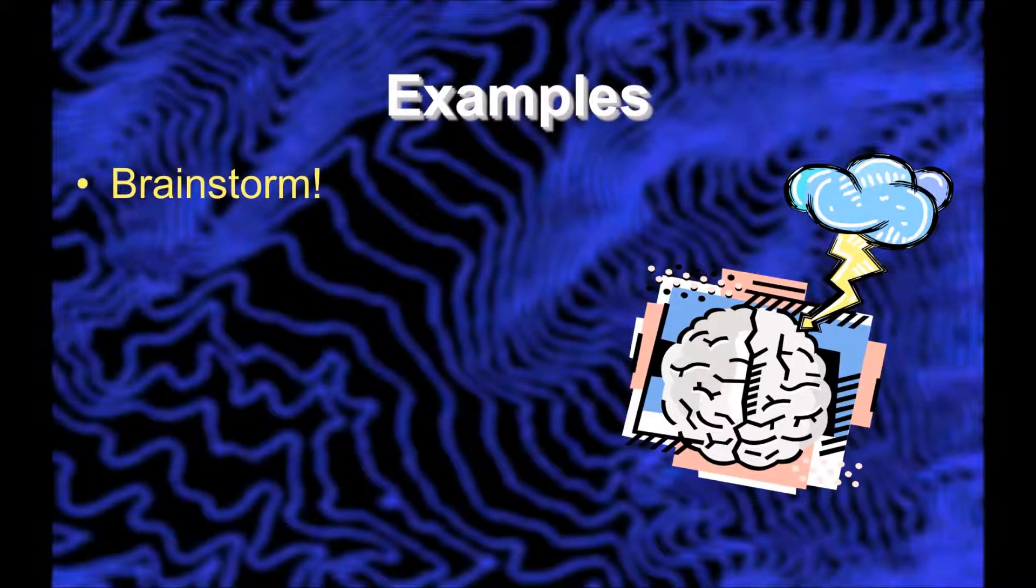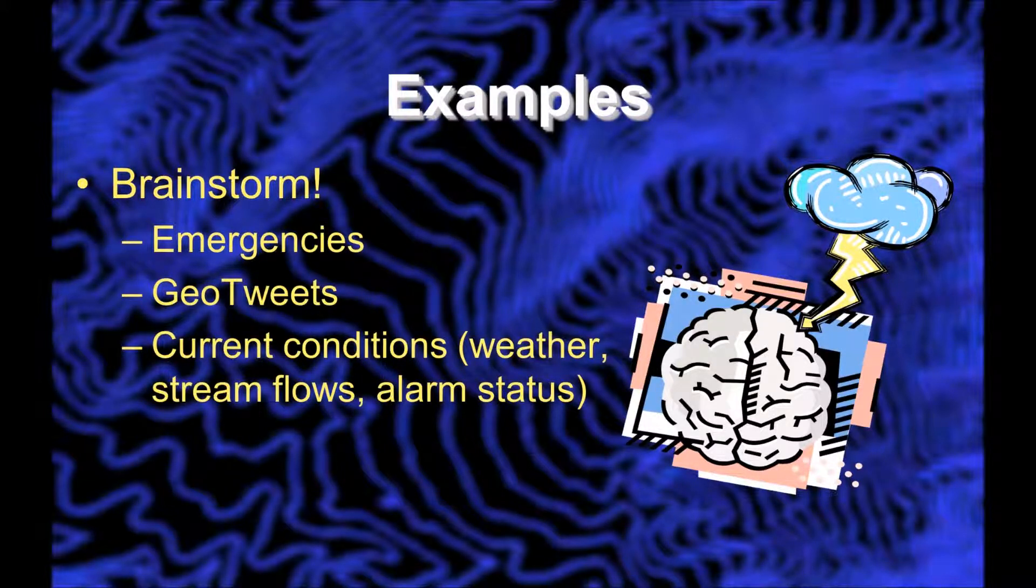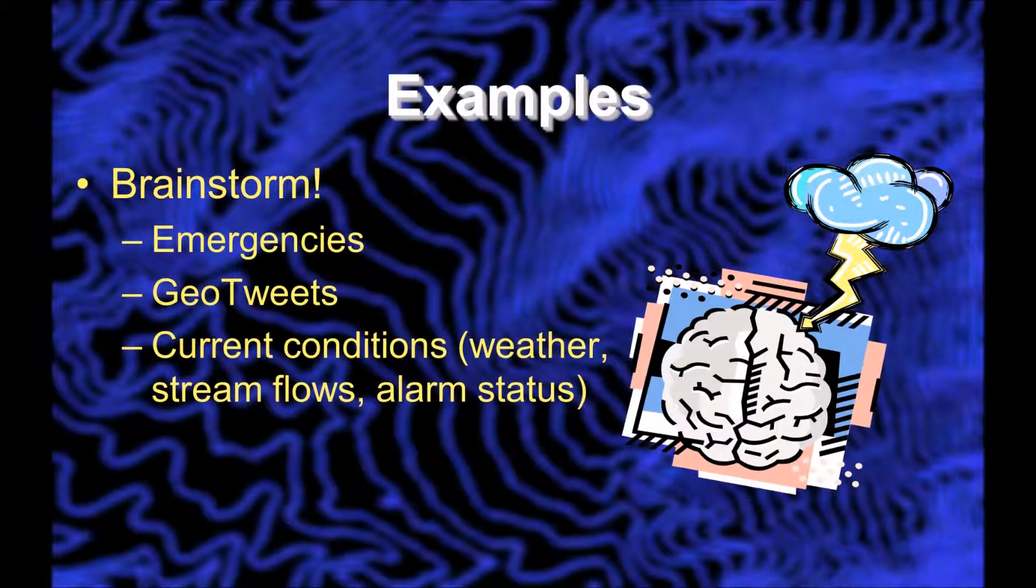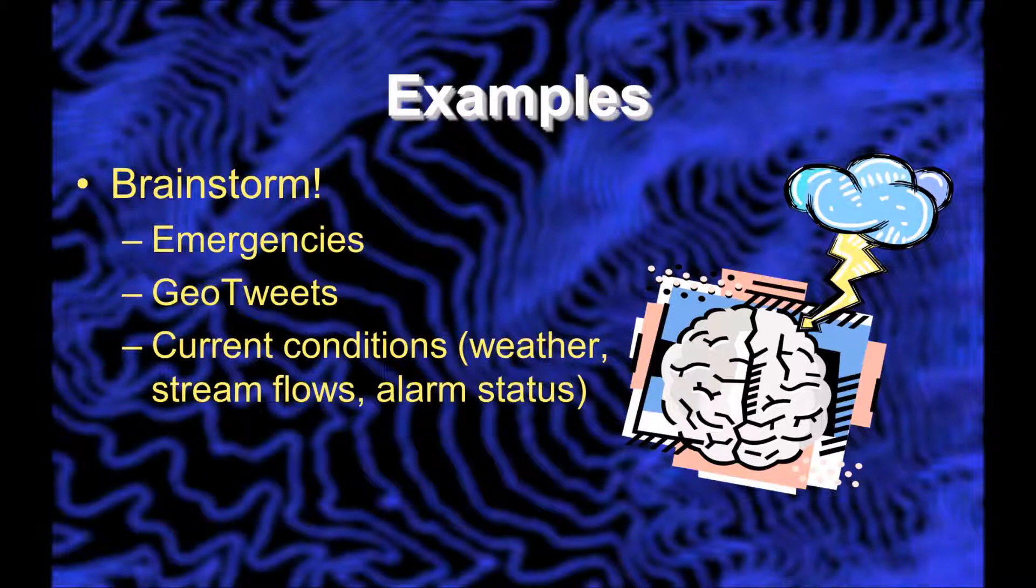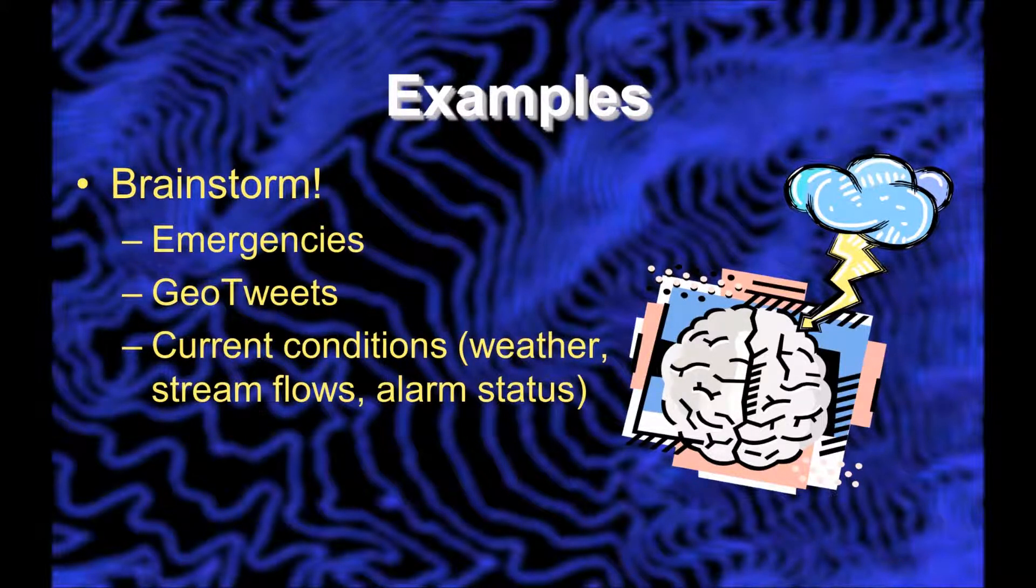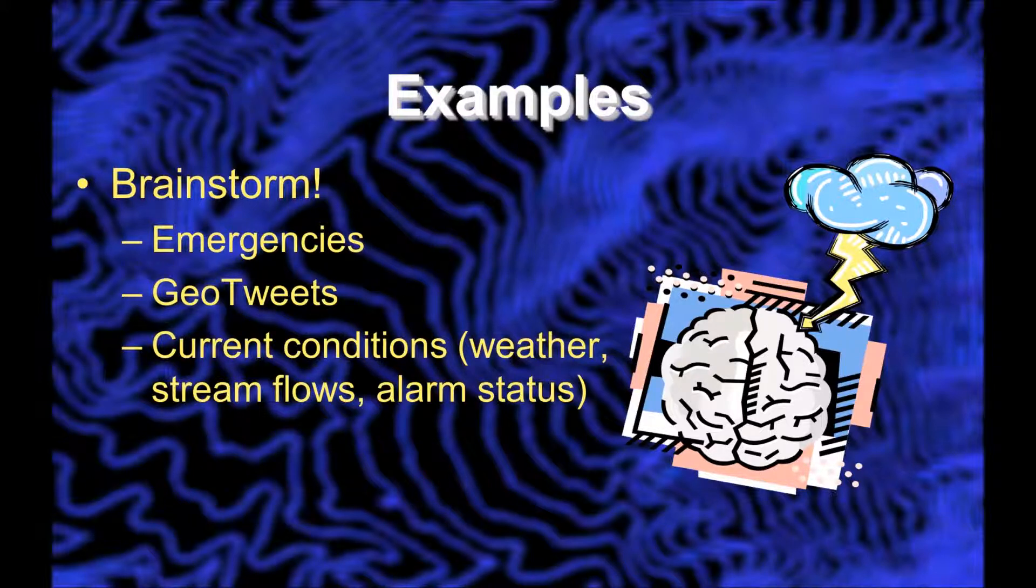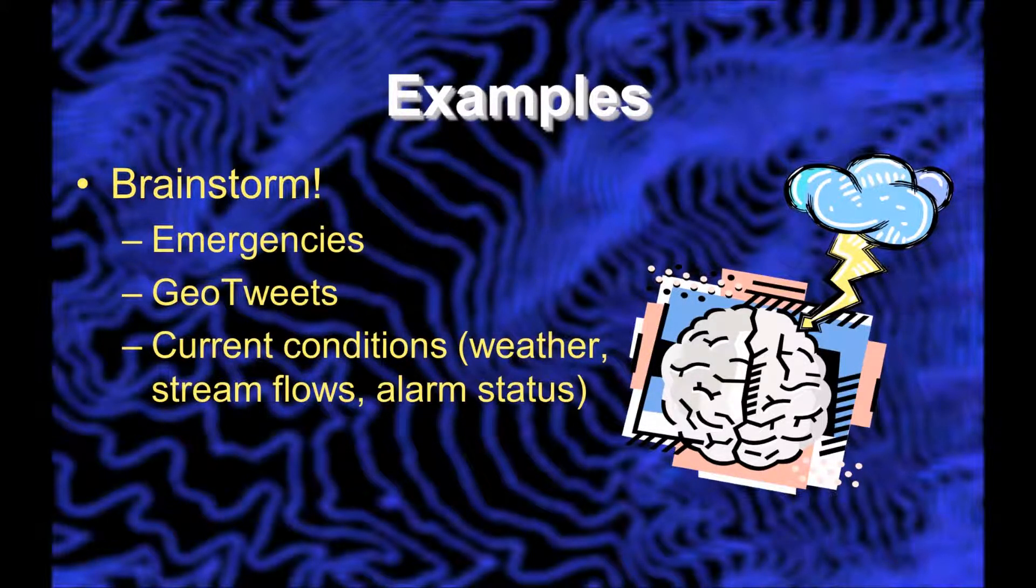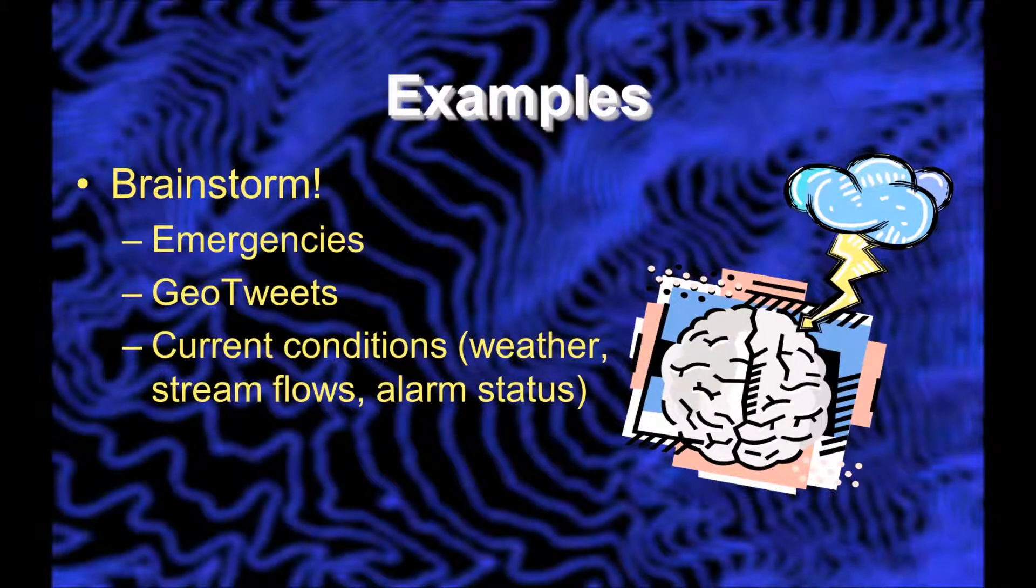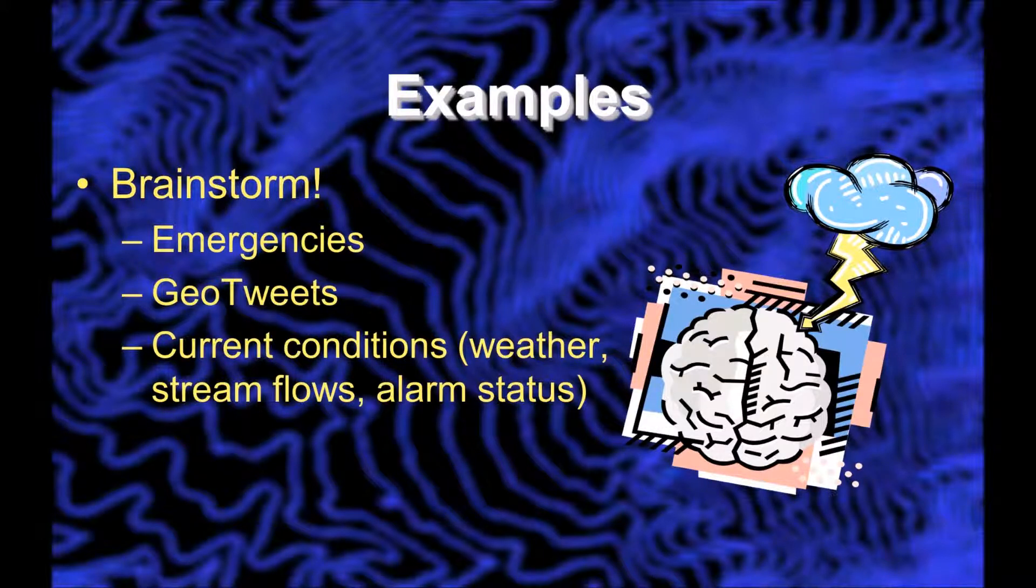Some examples that immediately come to mind are things like emergencies: a wildfire, an earthquake, any sort of emergency that might involve police or fire response or an ambulance. Geo-tweets, just someone saying something on Twitter about an event they're participating in. They've added a geographic location, maybe automatically, to that tweet, and those things are called geo-tweets.